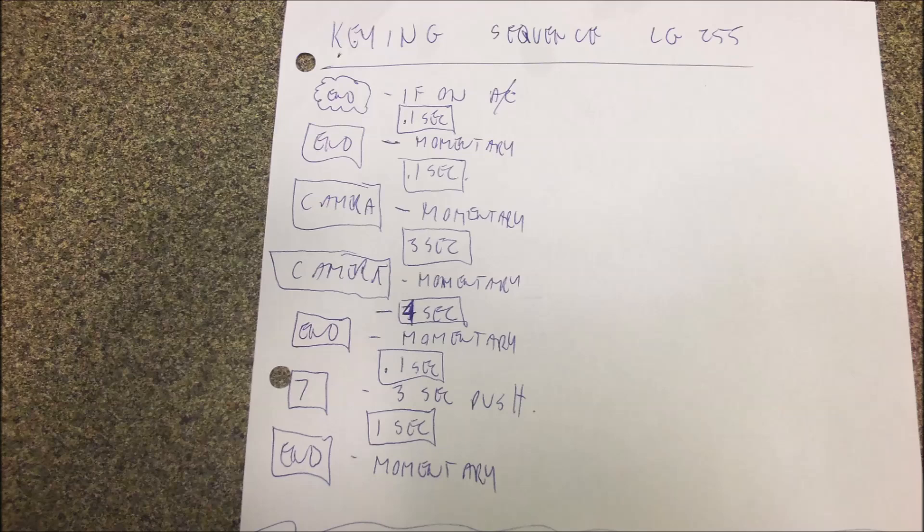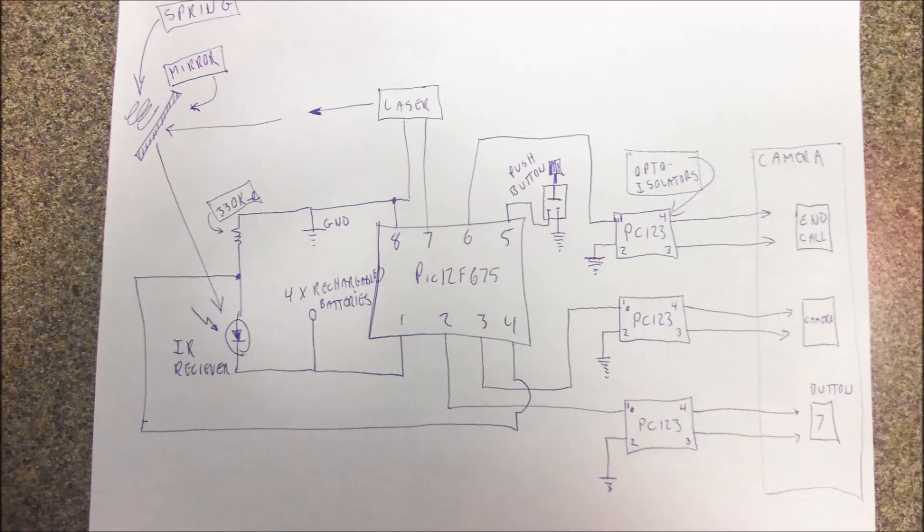And then an N button to stop that. And then a speed dial 7 to make a phone call. And then finally an N button. And every phone is a little different, so you might play around with yours and see what it takes to make yours work. Because obviously you're going to have to wire up to it.